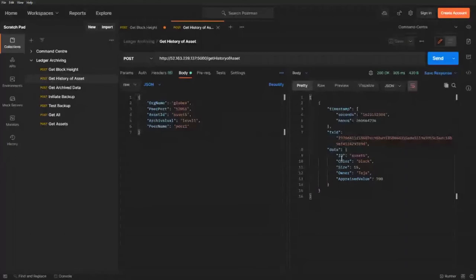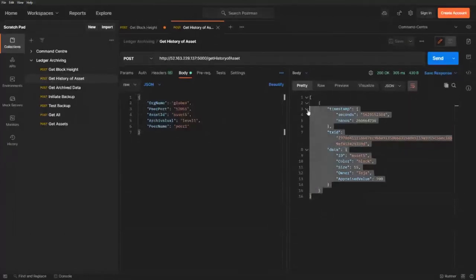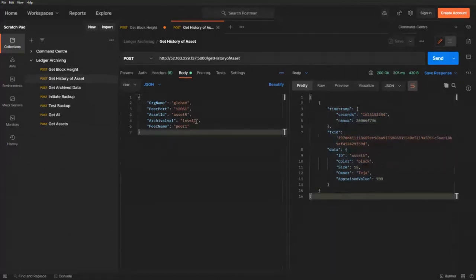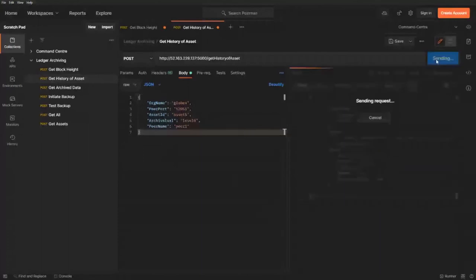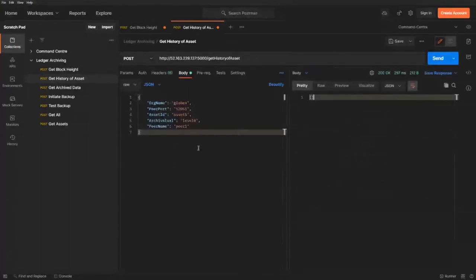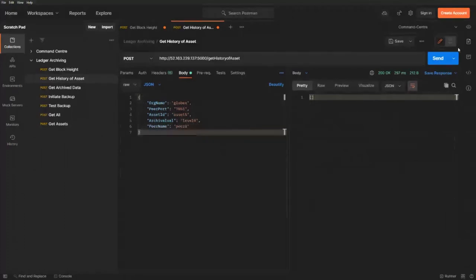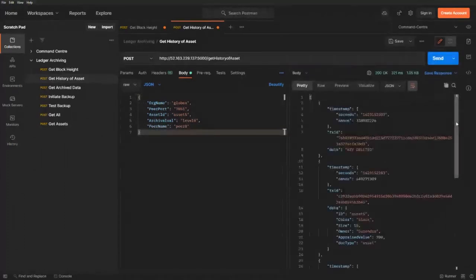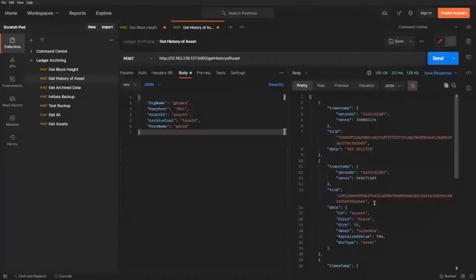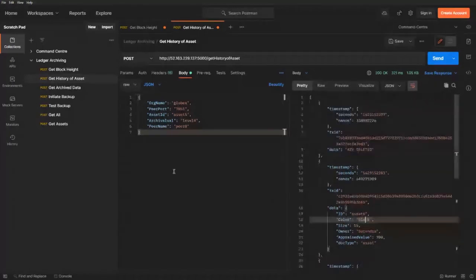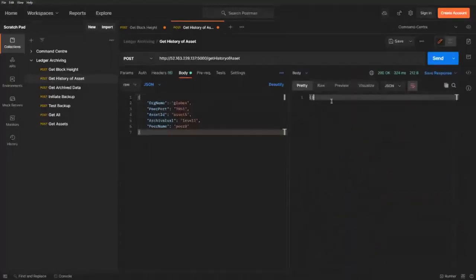You can see we got the asset information for asset five with only one transaction, because after archiving we only did one transaction. If I change it to level zero — the archive data — I should not be able to fetch any data because I don't have the information. Now I'll change the identity to the older identity, use the same level zero and peer zero, which is the old identity. Sending the request, I get the old data: for asset five there are four transactions. Changing the archival level to one — the new data — I get nothing, just as expected. Thank you, if you have any questions we can take them from here.